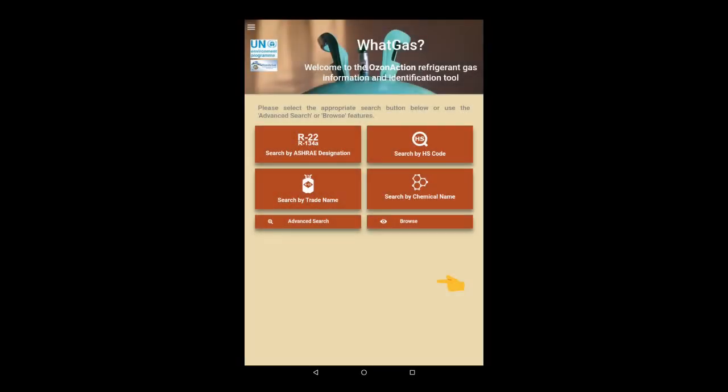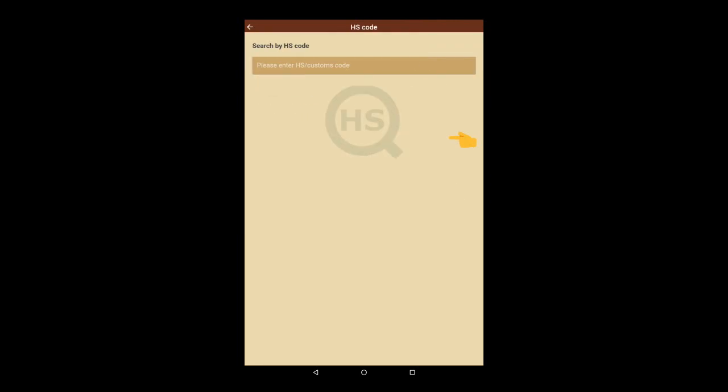If we return to the home page, we can see how the application can be searched, for example, by HS code. So let's go ahead and open that up.